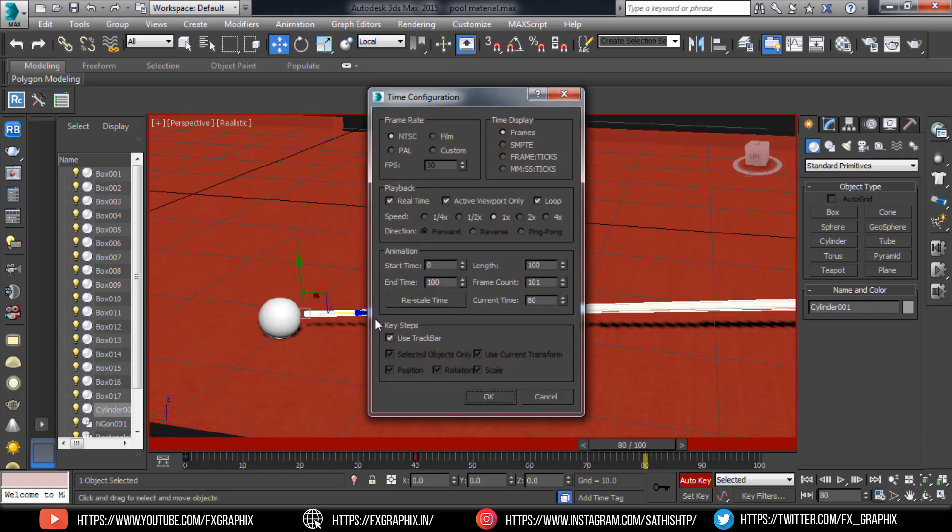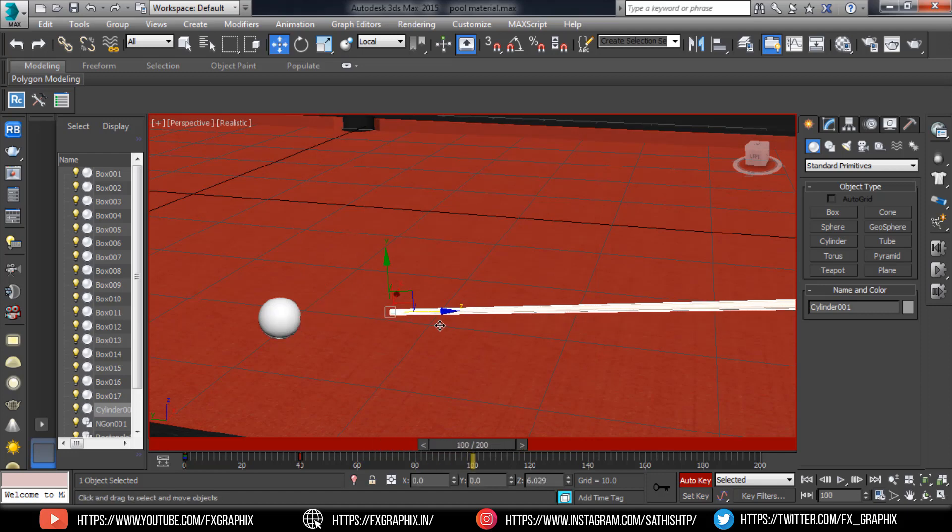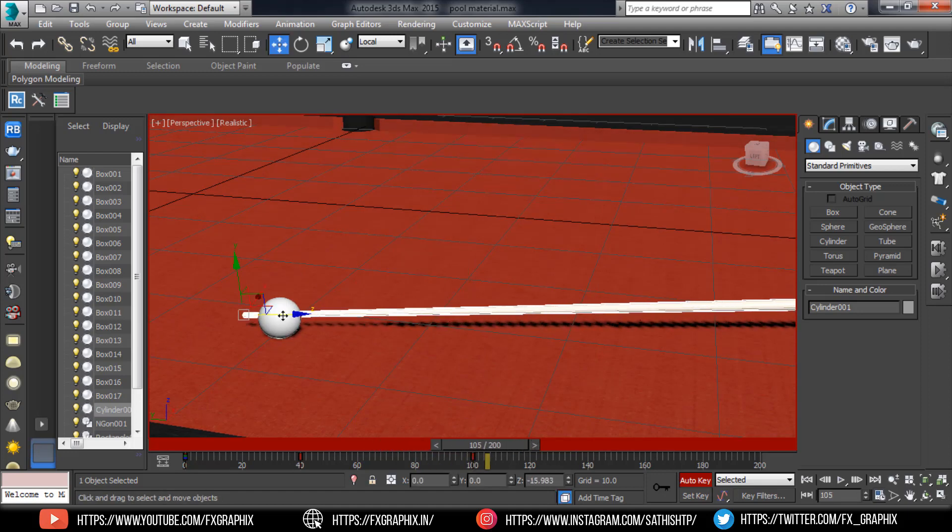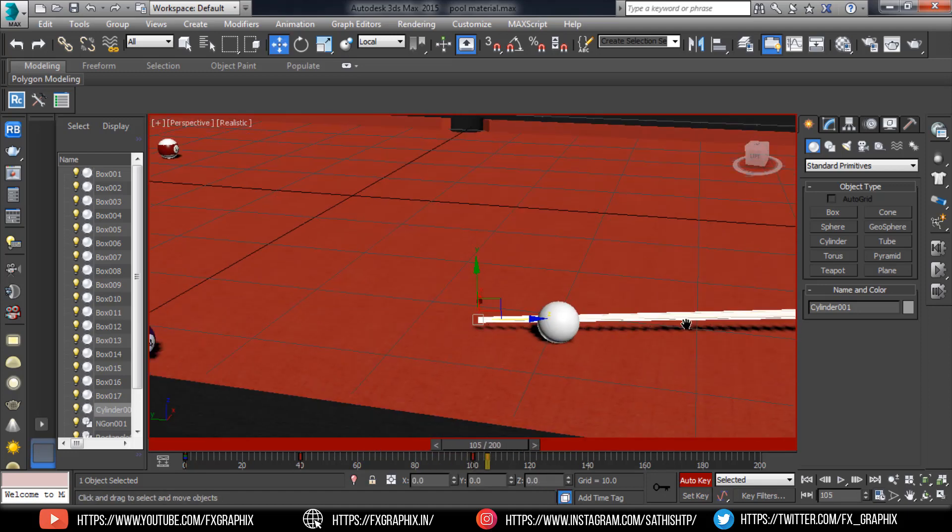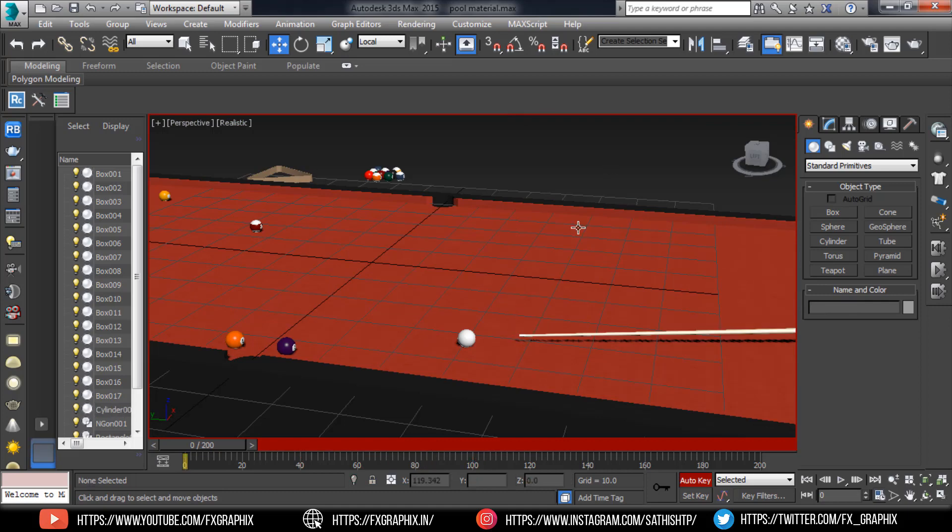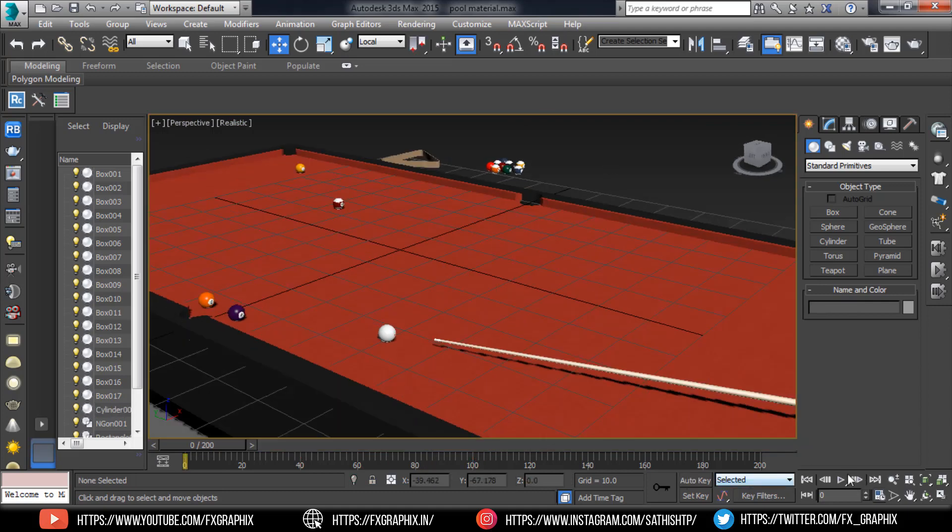Set length to 200. The animation is done.